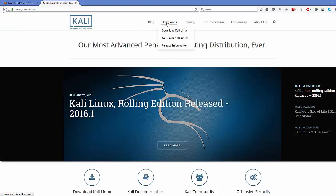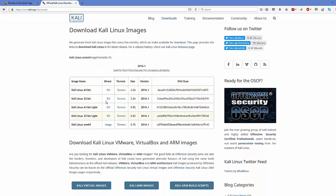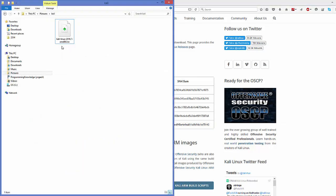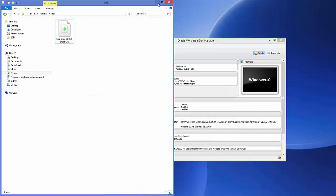Click the download link and you will be able to find different versions of Kali Linux. The one I downloaded is the ISO file for 64-bit — it's a 2.6 GB file so it will take some time to download. After downloading, the file will be named something like kali-linux-2016.1-amd64.iso. Once this file is downloaded, we are ready to install it on VirtualBox.